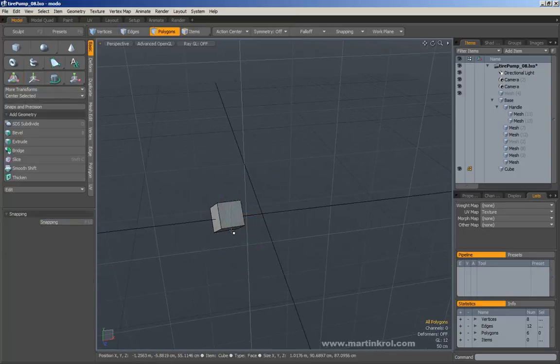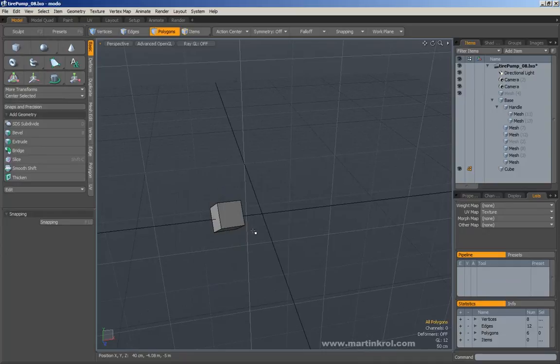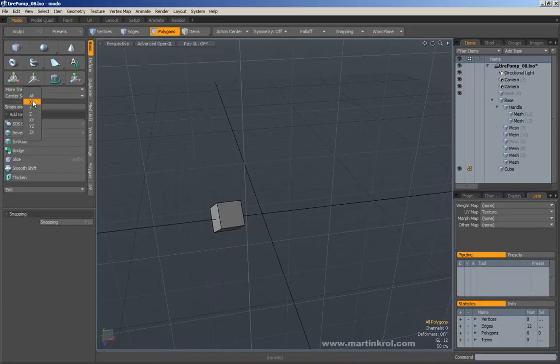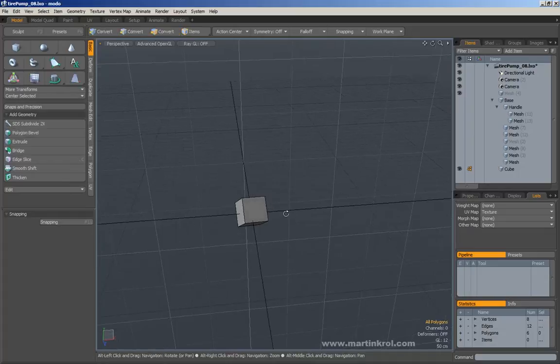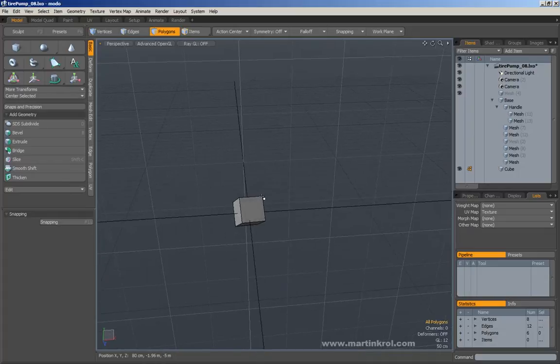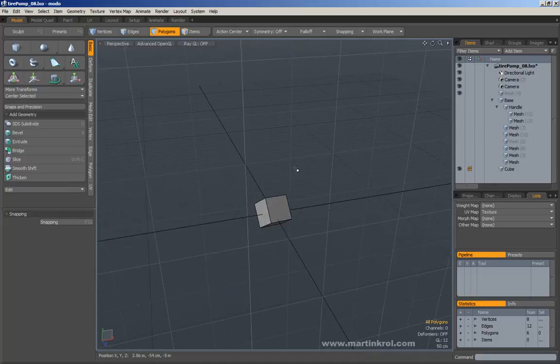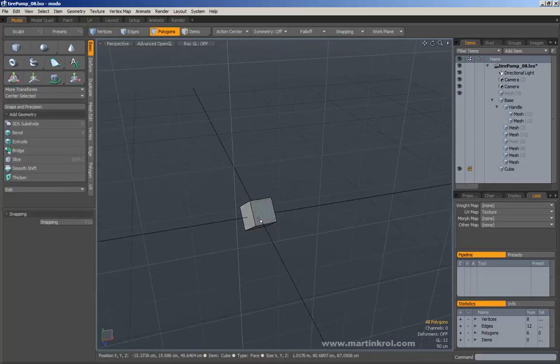Right now, you notice that this object is not aligned to the center of here. What if I want to center selected on the x? So now, what it does is it takes the bounding box of an object and it centers that bounding box to the center axis.